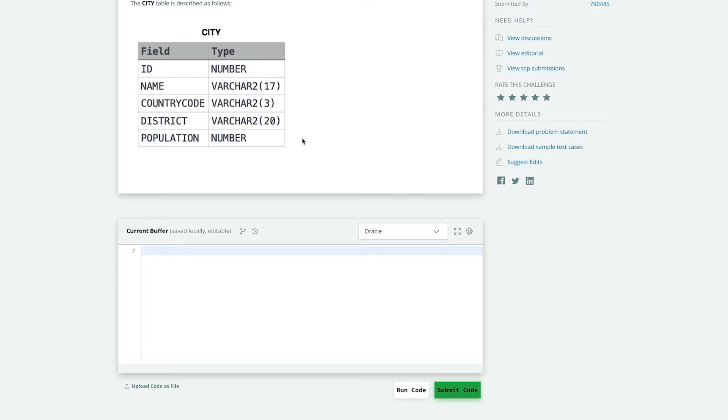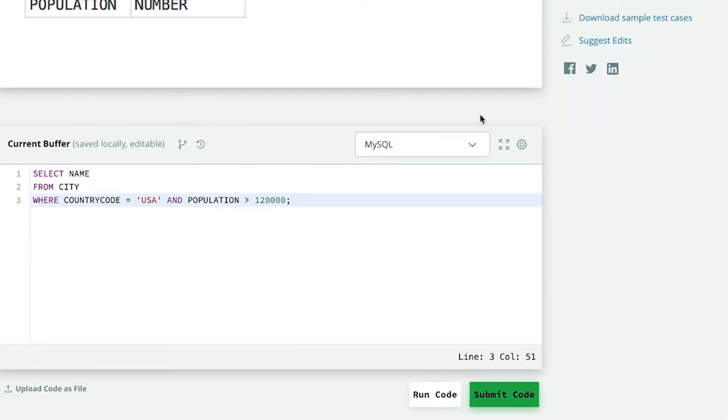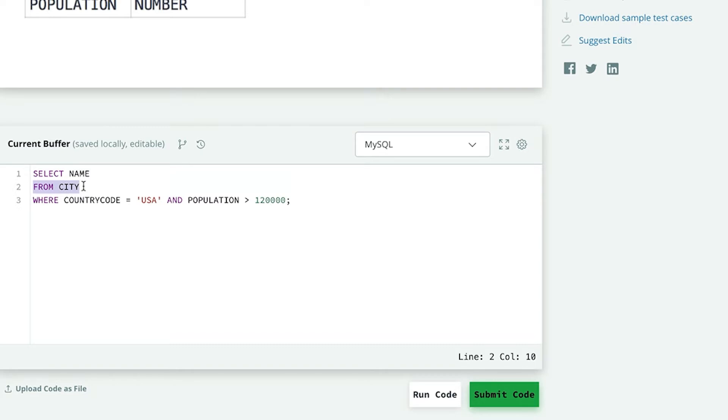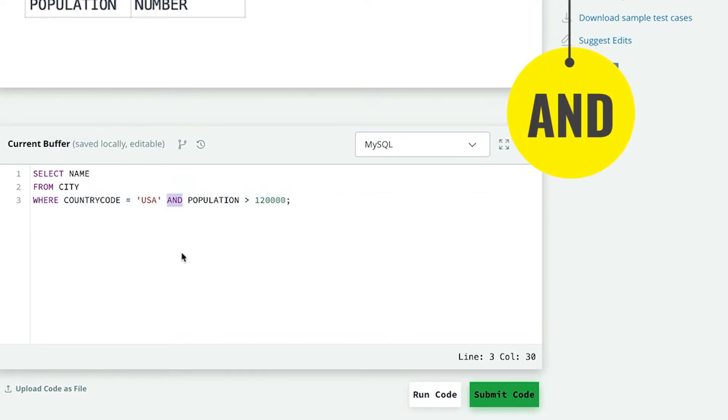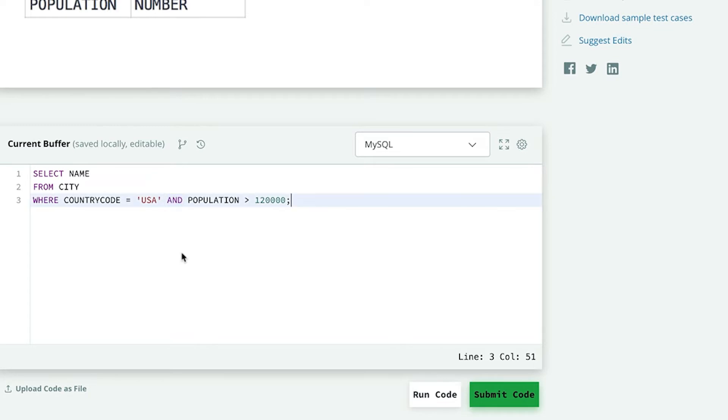We have to output the name column. So we have selected the name field here. After that from and then the table name. Table name is city. So we have mentioned it in the from city table. And after that, we will mention the two conditions. The first condition is American cities. So only for American cities, we specify the country code USA, which has been given in the problem statement. And the second condition is that the population should be more than 1.2 lakhs. So we will mention that also. And both the conditions will be separated from the and operator. And operator will make sure that both the conditions are satisfied. So our complete SQL query is now ready.